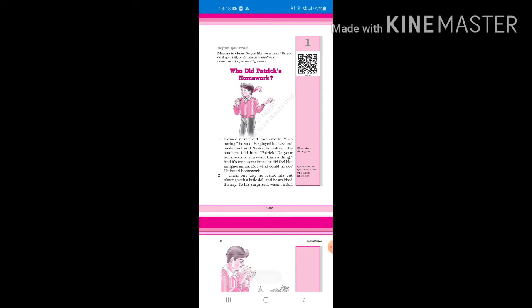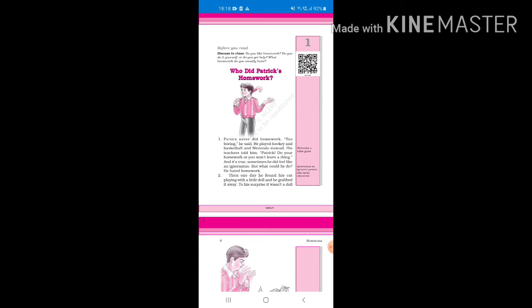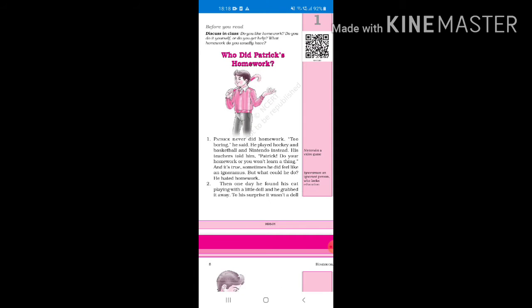Covering the chapters. So first of all, Who Did Patrick's Homework. Now before you read, do you like homework? Nobody likes homework. Do you do it yourself or do you get help? Now according to me, I do my homework myself, sometimes I get help. What homework do you usually have? Now that depends upon you.